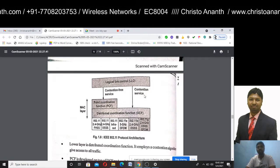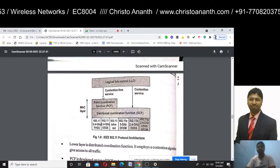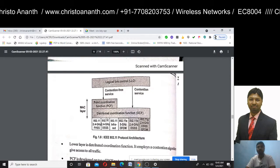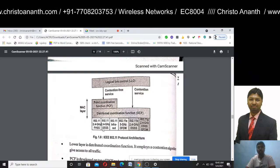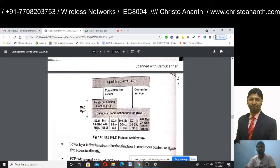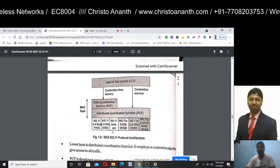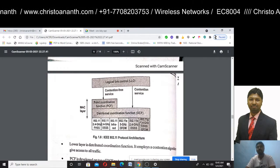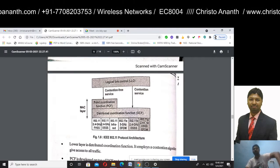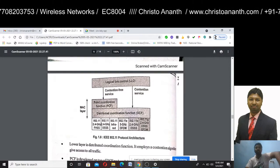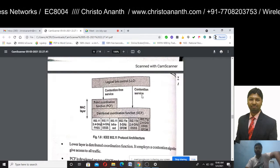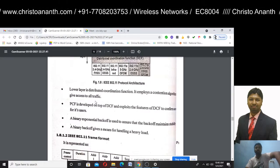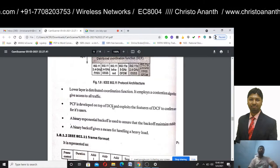The logic link control provides two types of service: contention-free service, which is the PCF — Point Coordination Function — and contention service, which is the DCF — Distributed Coordination Function. In the 802.11 standards, there are physical layer options including 2.4 GHz frequency hopping spread spectrum, 2.4 GHz direct sequence spread spectrum, infrared, OFDM, 802.11b DSSS, and 802.11g OFDM. In the MAC layer, DCF uses a contention algorithm to access traffic, and binary backoff handles heavy load.